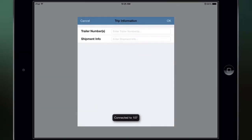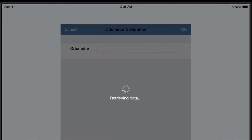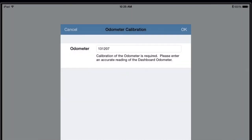The Trip Information screen will be displayed. Tap Cancel during your initial installation. You'll need to calibrate your truck to the JJ Keller mobile app. If the mileage displayed by the ELD differs from your dashboard odometer, enter the actual mileage to properly calibrate, then tap OK.